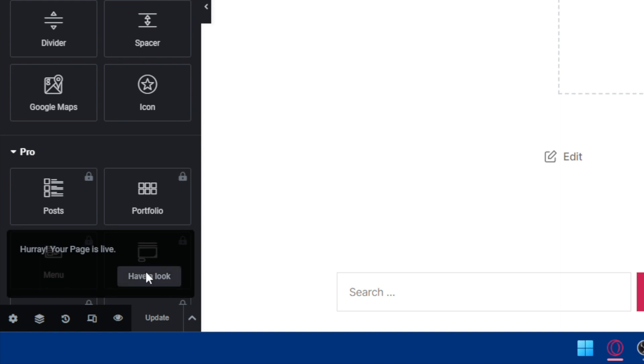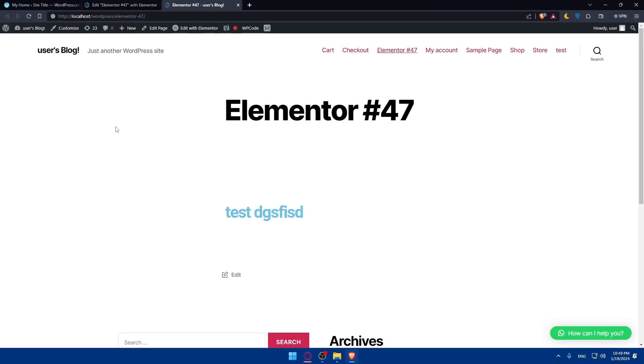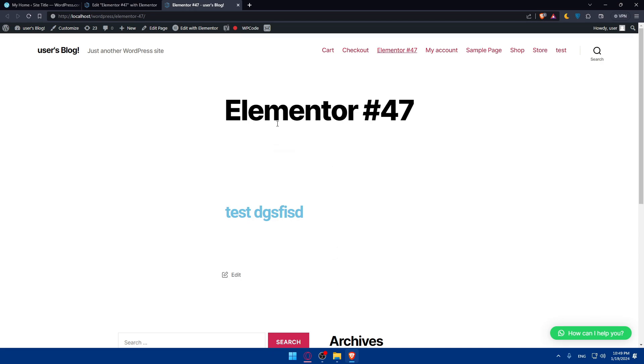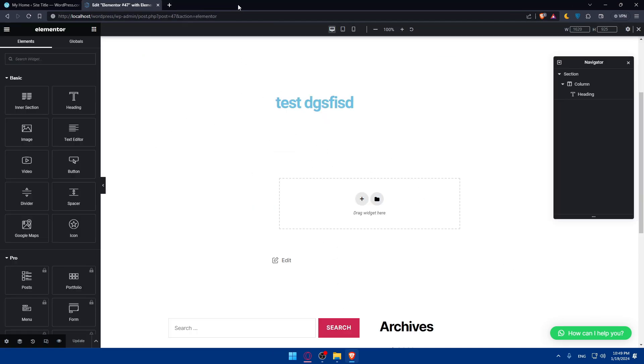now your page is live. You can simply go and click on have a look and they will take you to your website with the page where you're working. As you can see, very simple.